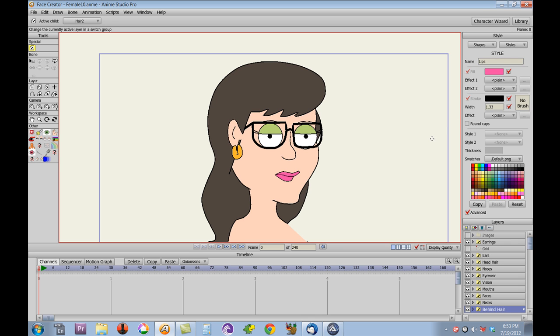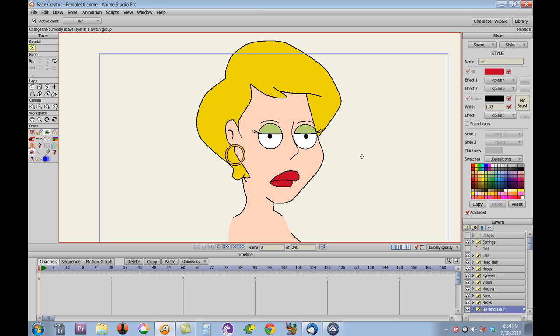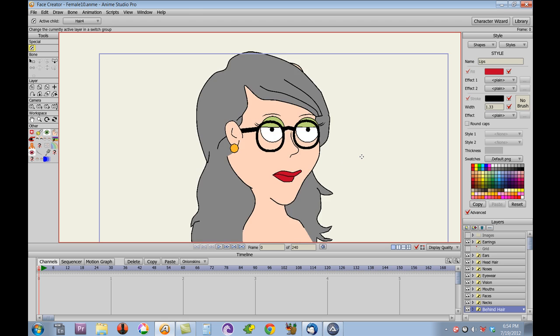Those of you that know programming know that you cannot programmatically in Lua change the styles. You can't edit the styles programmatically, so it was just easier to leave them this way and then let you pick the style. So once you get a head you like, you can do the color combinations that way. But you can see that gives you quite a different look, even just changing the eyelid color and the lip color.